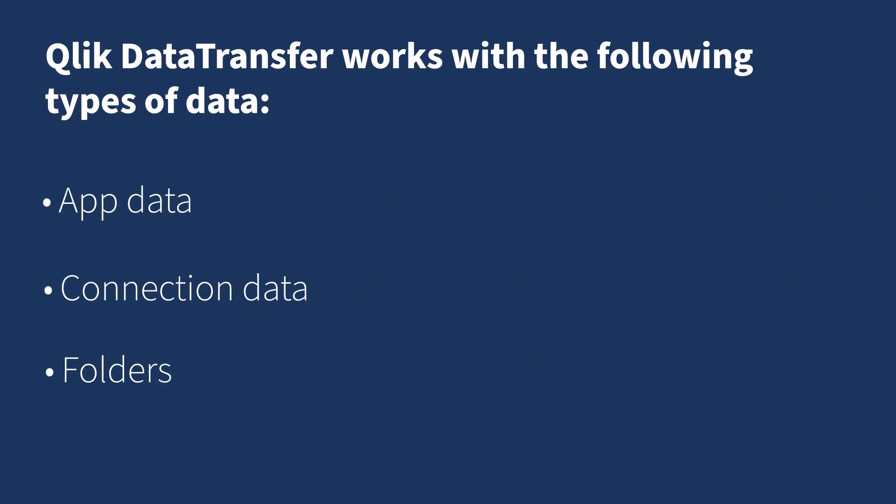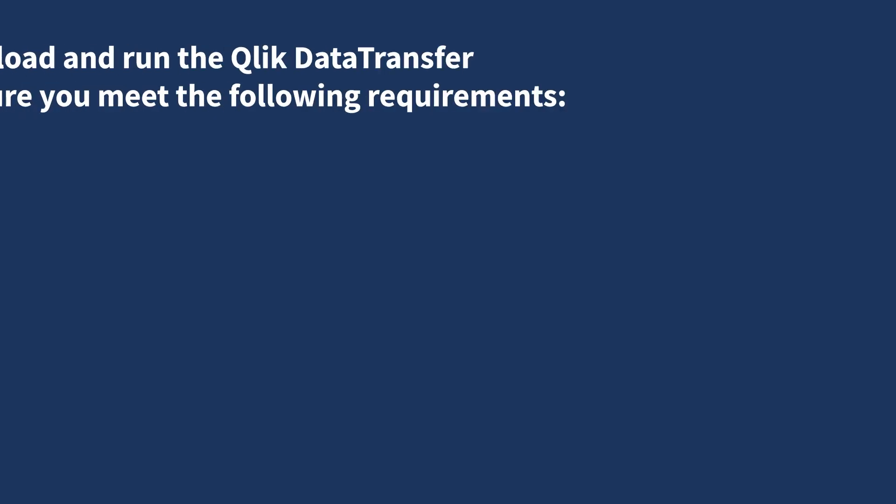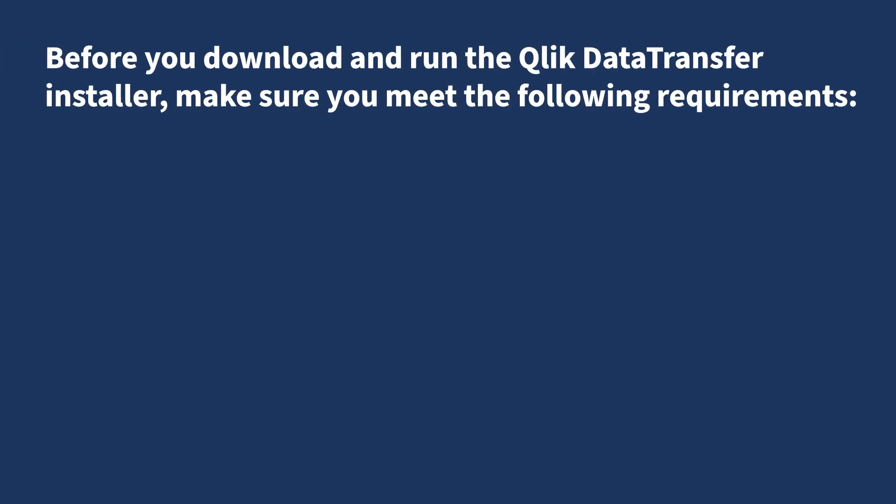Before you download and run the ClickData Transfer installer, please make sure you meet the following requirements.